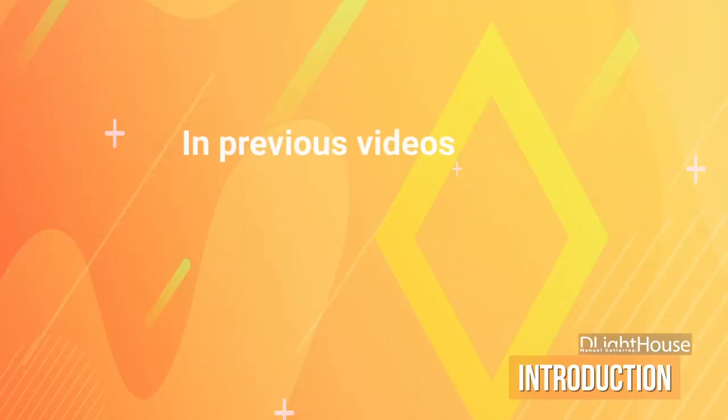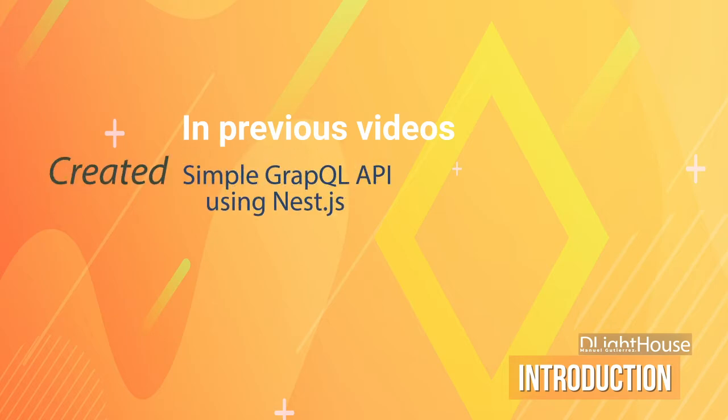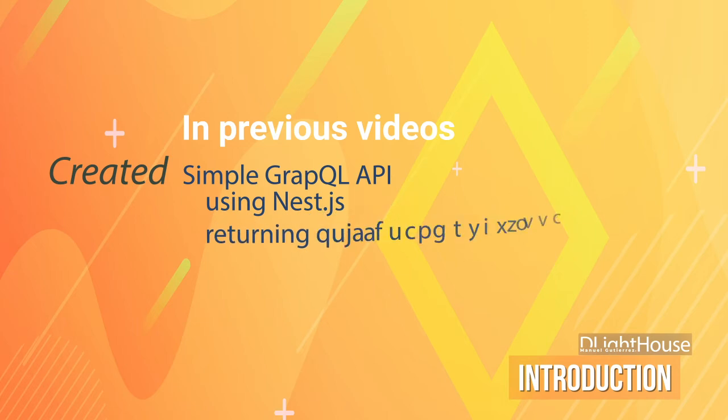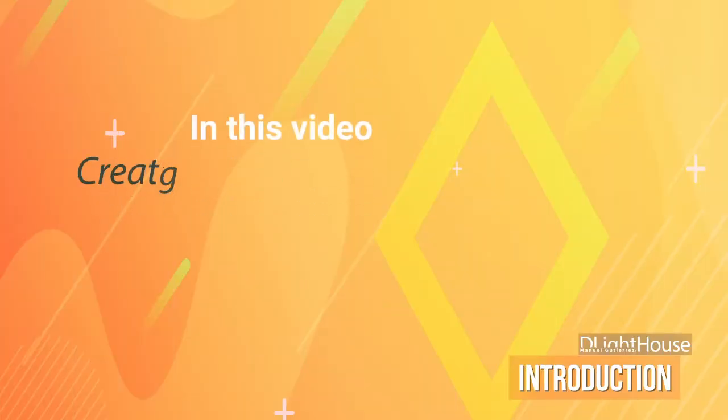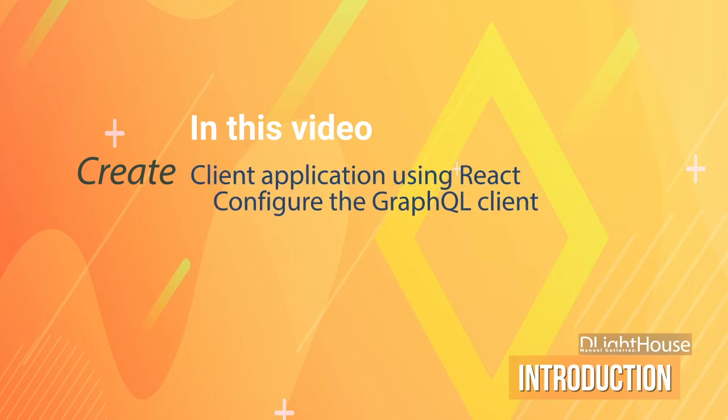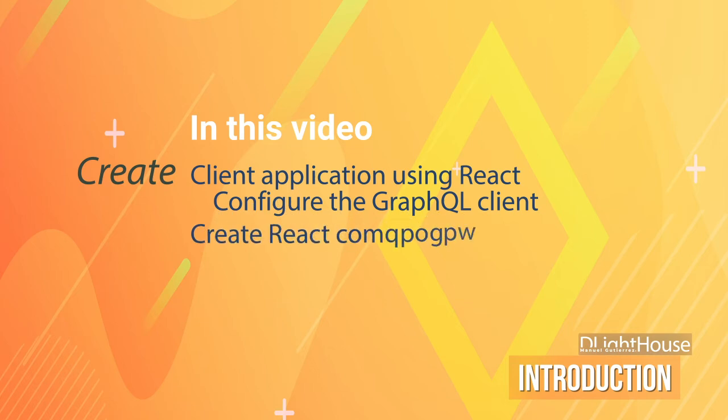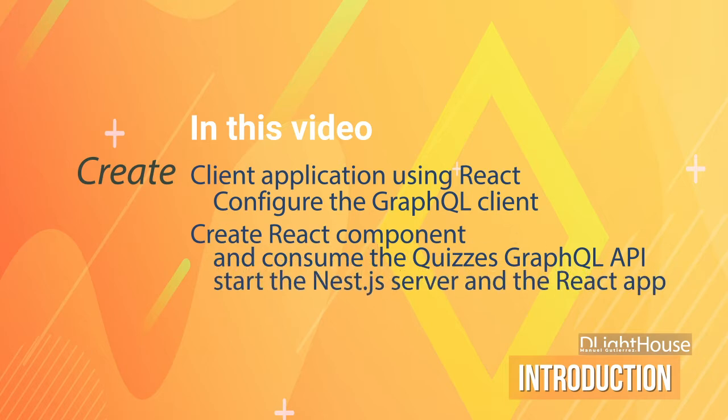Let's start! In previous videos I created a simple GraphQL API using nest.js that returned some information about quizzes and questions. In this video I will create a client application using React, configure the GraphQL client, create a React component that consumes the quizzes GraphQL API, and finally start the nest.js server and the React app to see the results.